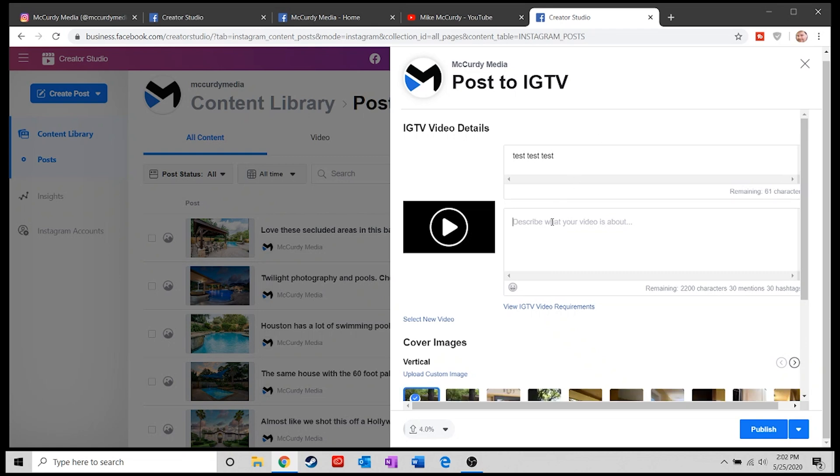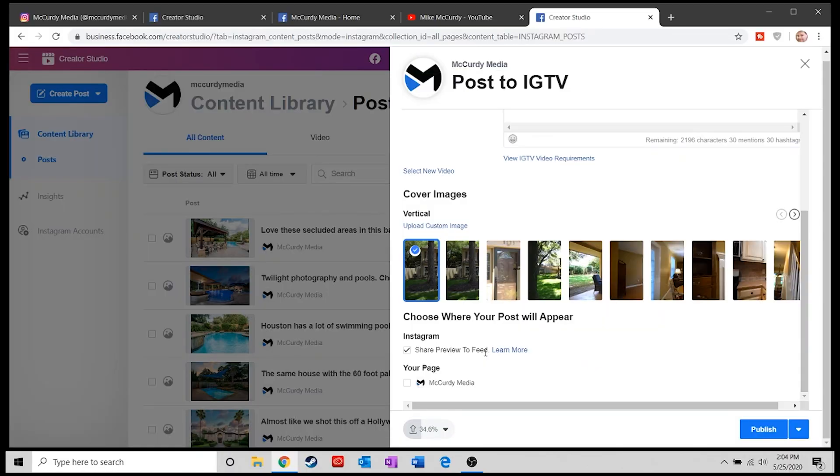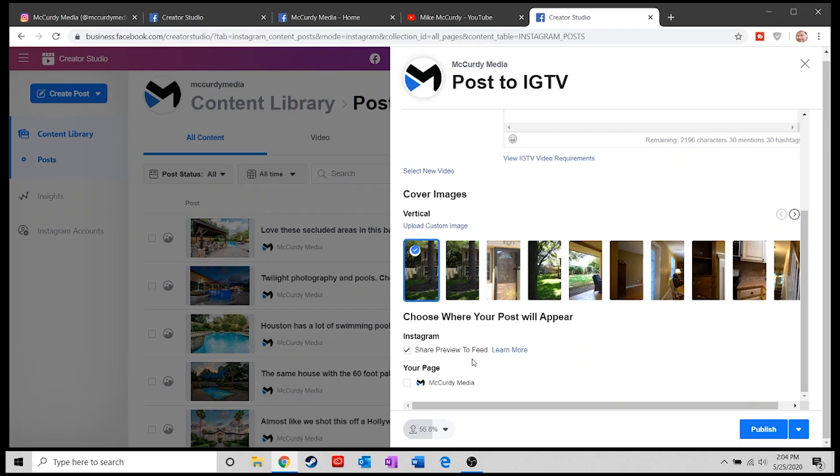One of the most important things to do is enable 'share the preview to your feed.' What this does is share a 60-second clip on your Instagram feed. If someone clicks it, they get 60 seconds of the video. Below it, there'll be an Instagram TV signature saying 'if you wish to see more, click here,' and they get the full two-minute video. It's a great way to get people's attention.